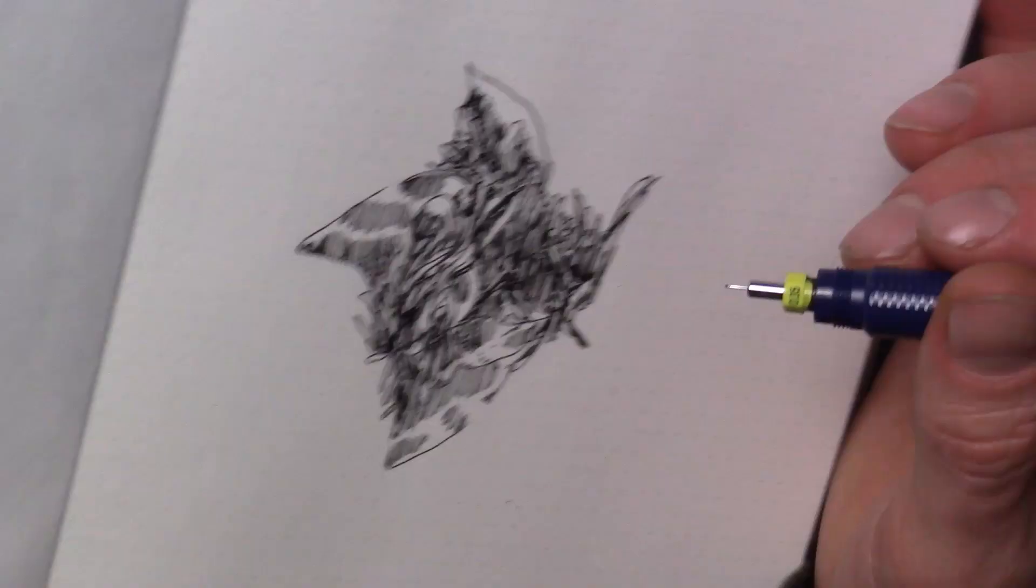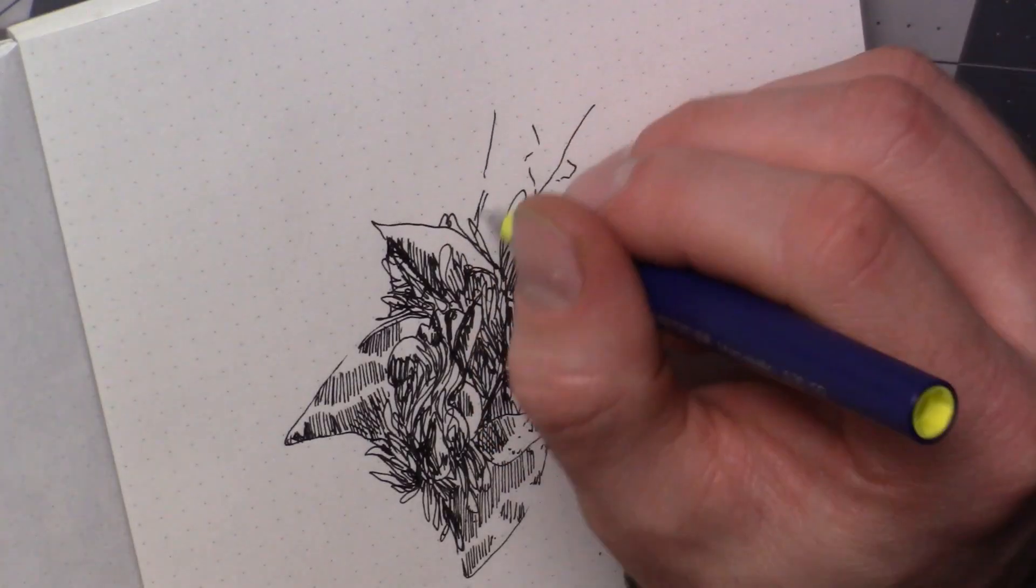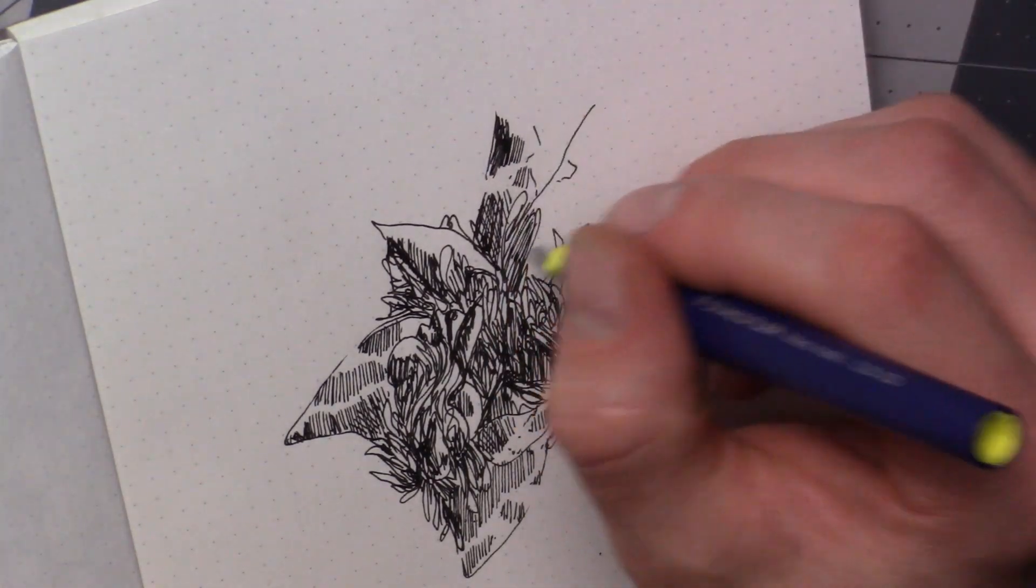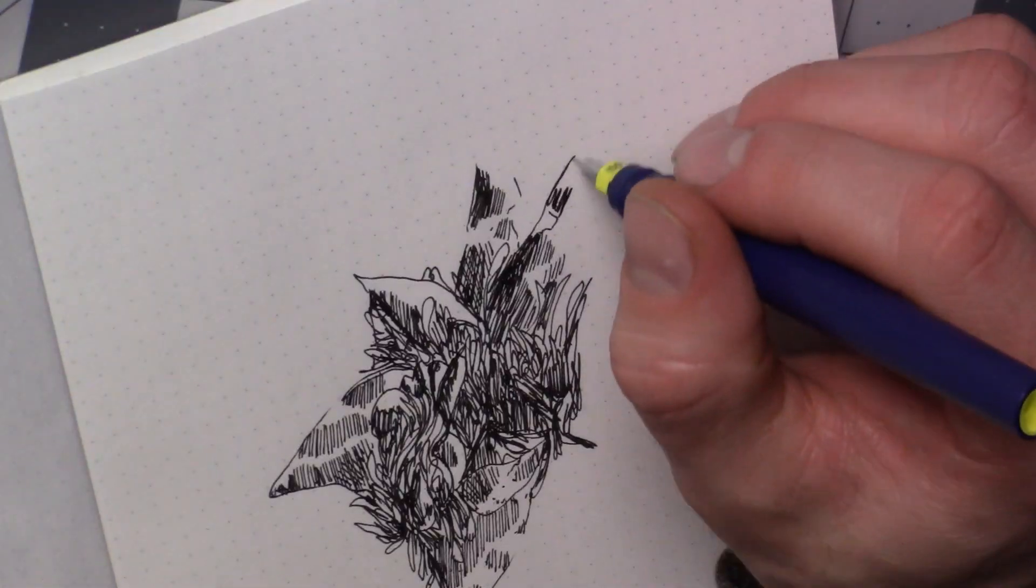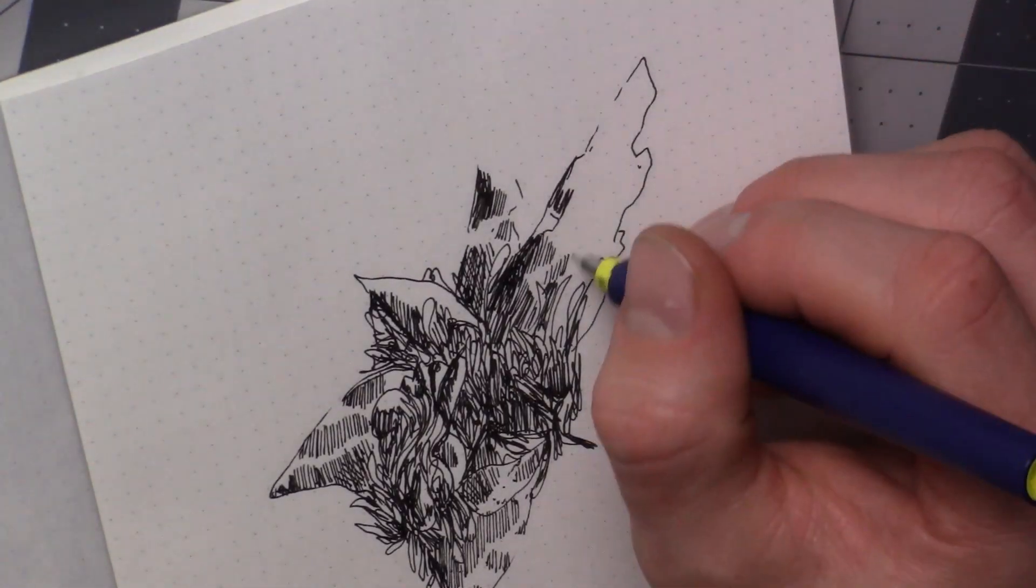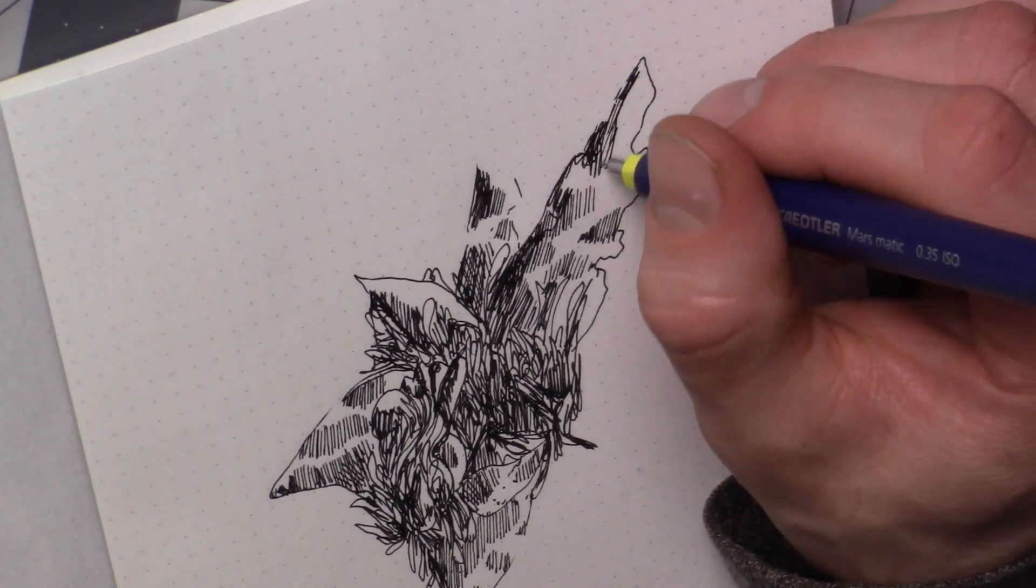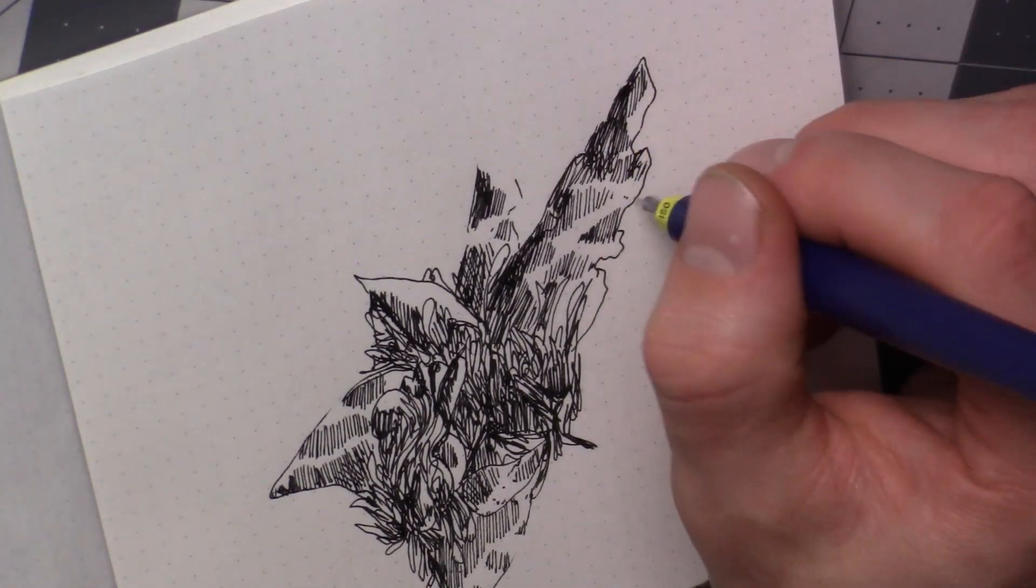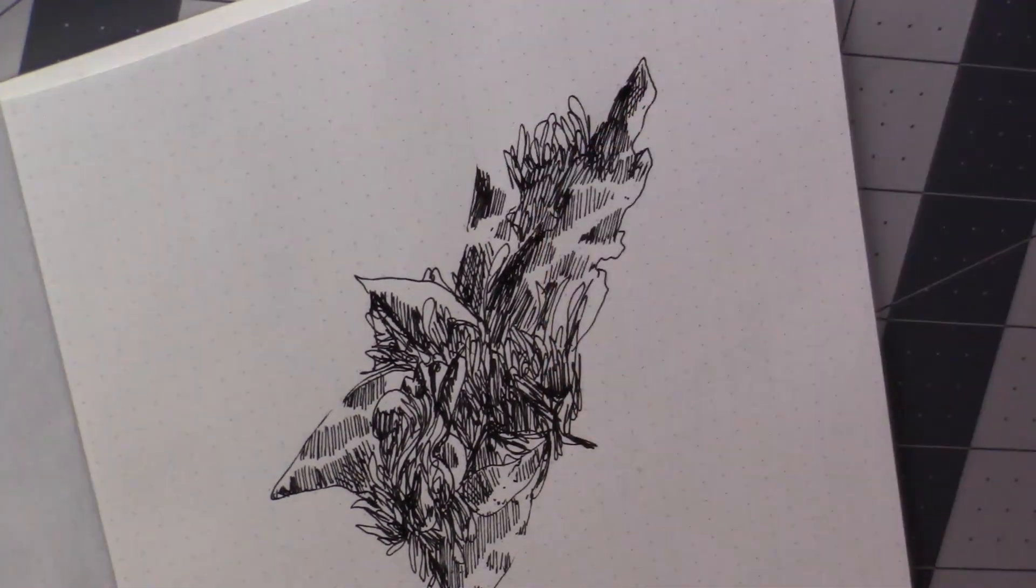And then my forearm and then down to my wrist and eventually making their way to my hand and then to my fingers and fingertips. It is holding a pen that is making lines on a piece of paper. Now this drawing that I'm making, I have no idea what it is.